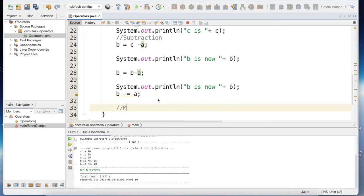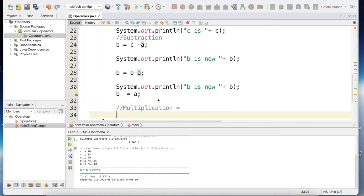The other arithmetic operator used in Java is multiplication. The symbol for multiplication in Java is the star (*), which you get by pressing Shift and number 8 on your keyboard.